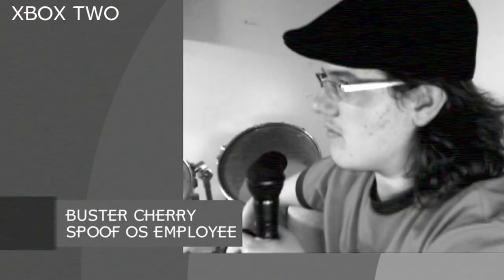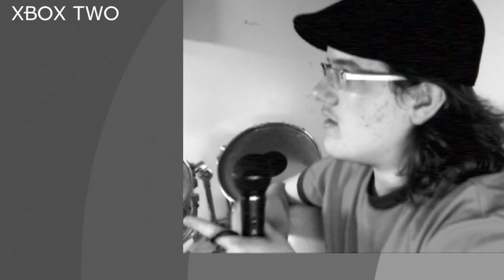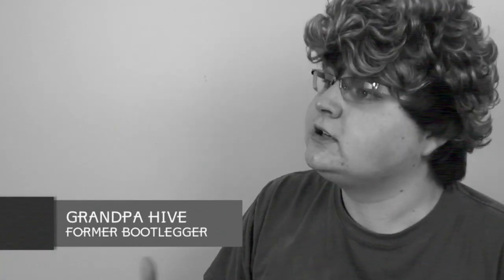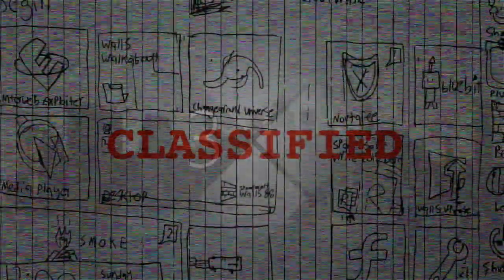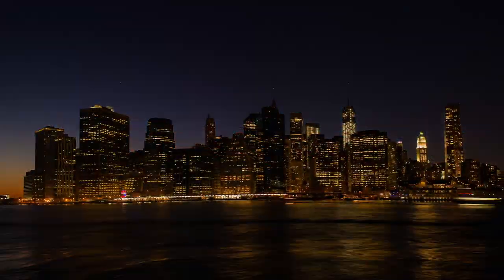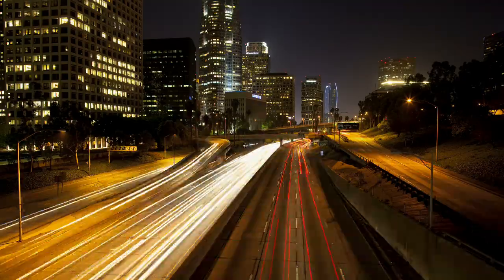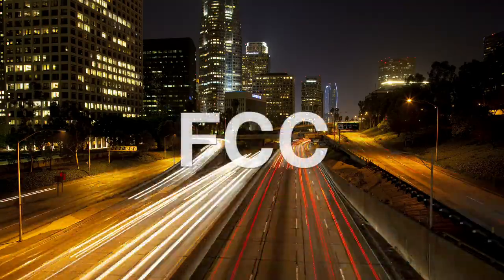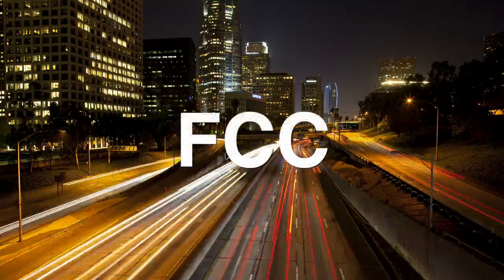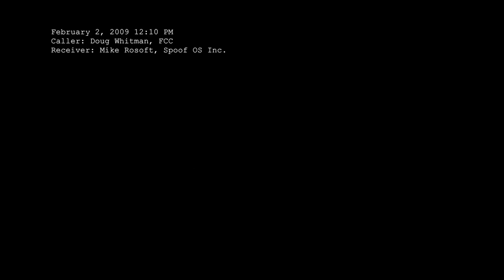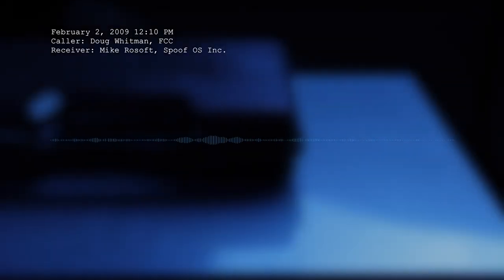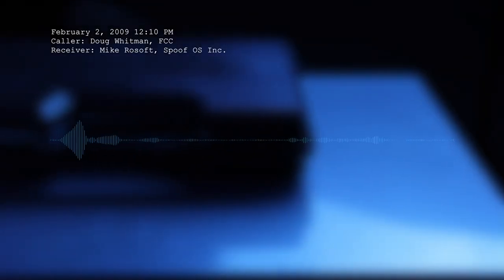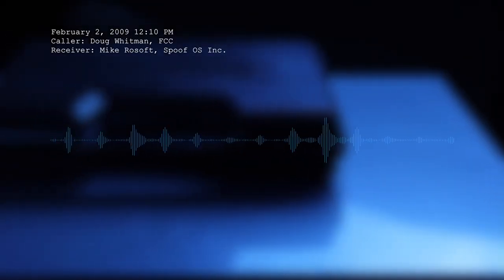February 2, 2009, 12:10 PM. Mike Rowsoft and the rest of the Spoof OS Incorporated team are getting ready to set up their big debut for 3.0. The next day would hold a very special moment for the company as they would be releasing and announcing 3.0 for the very first time to the public. But a disturbing phone call then comes through and it's from the FCC. Thank you for calling Spoof OS Incorporated Executive Offices. This is Mike Rowsoft speaking. How can I help?